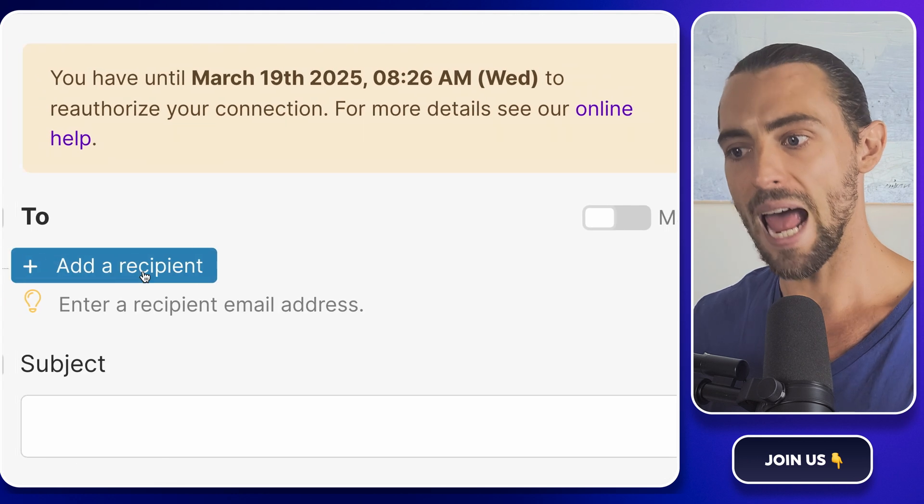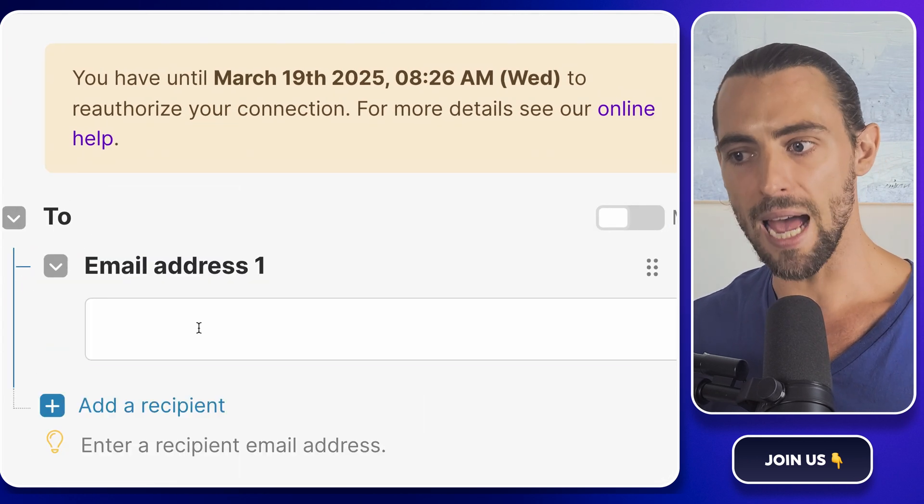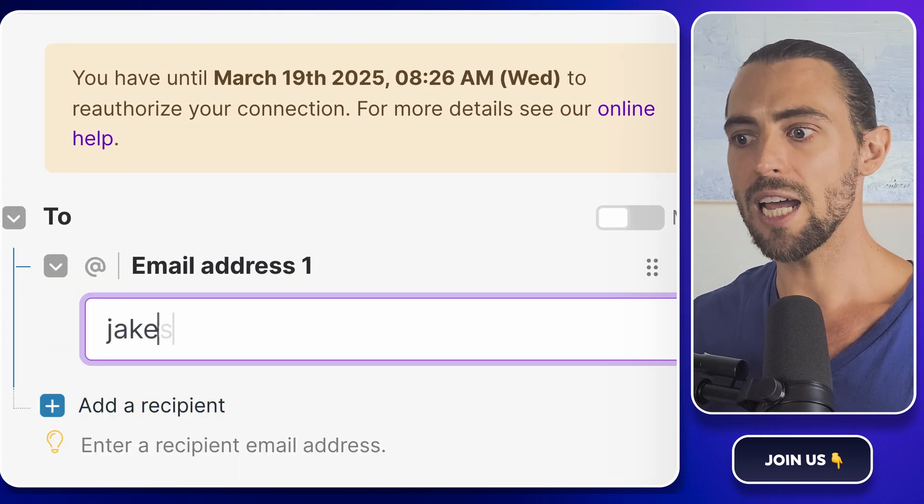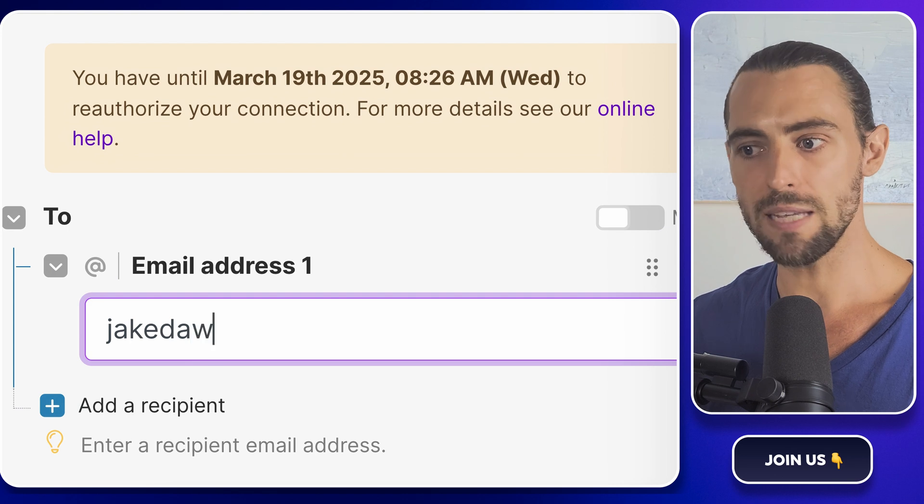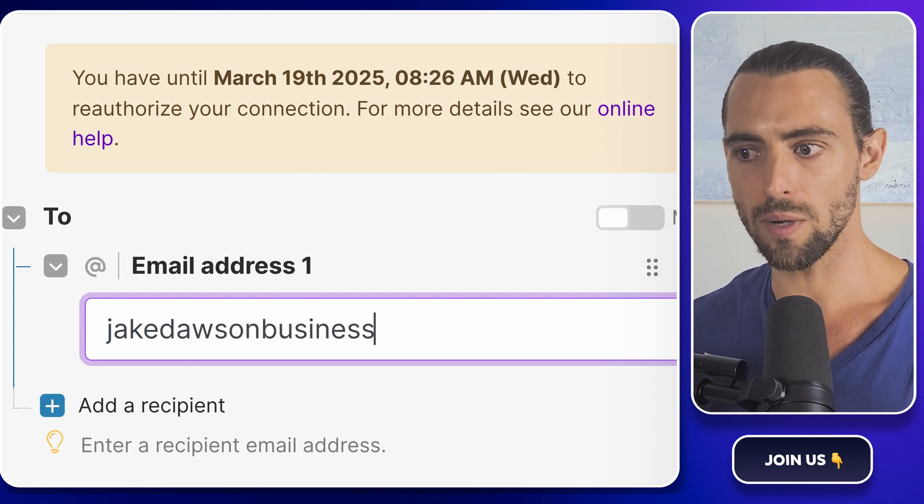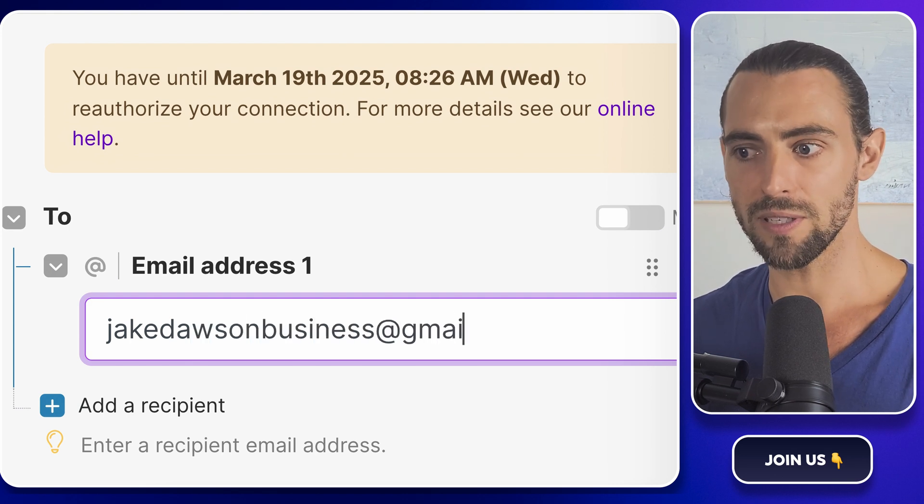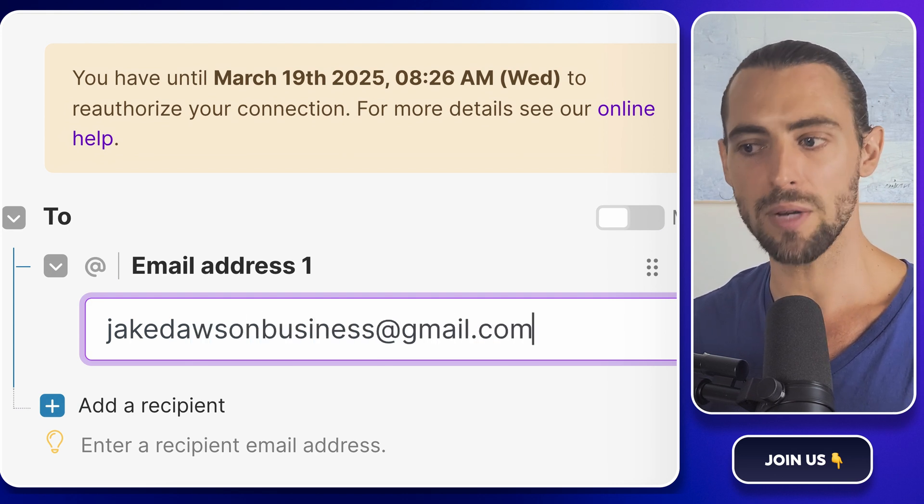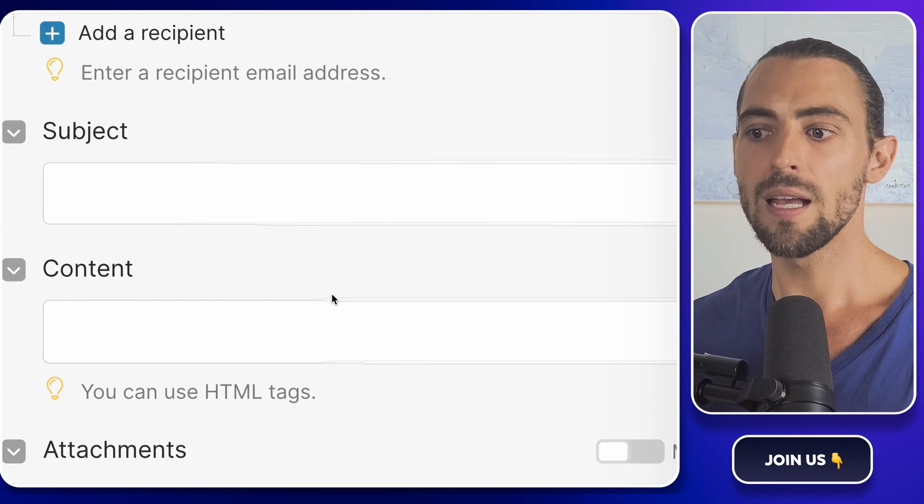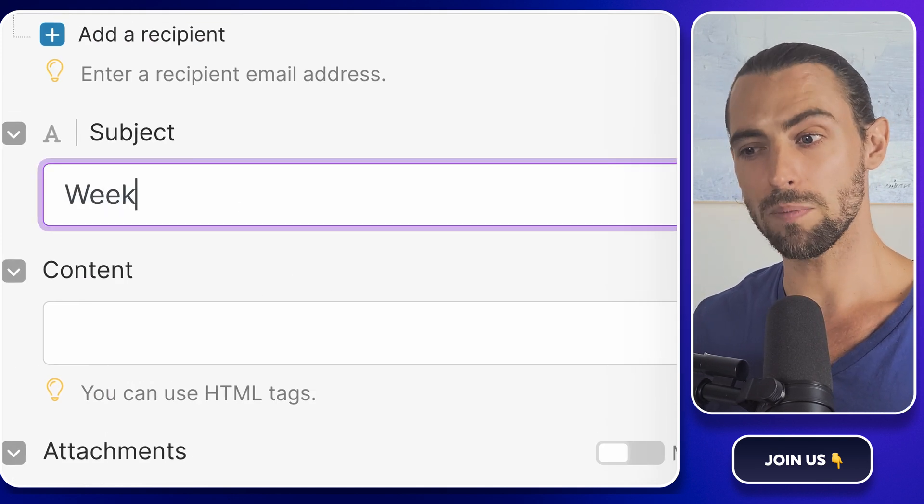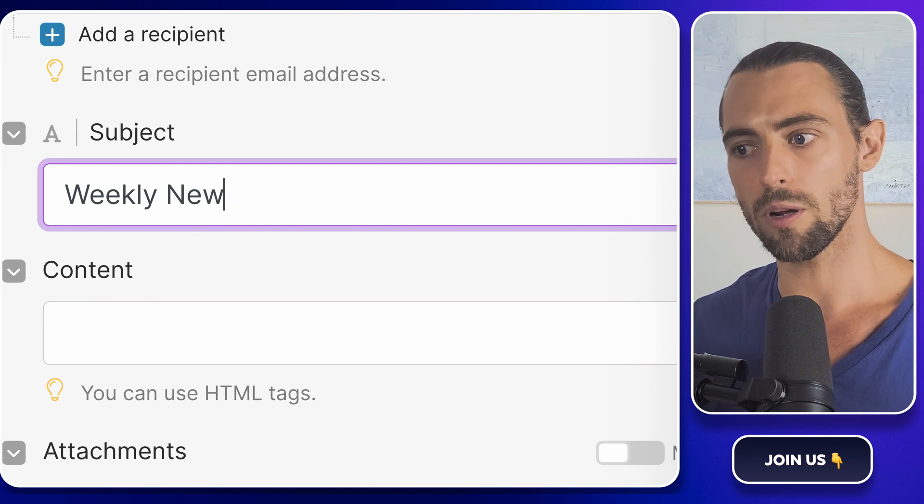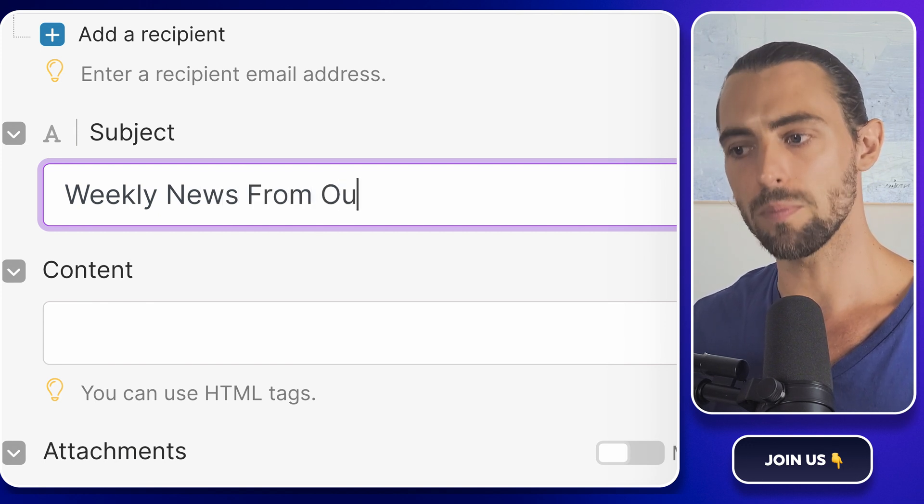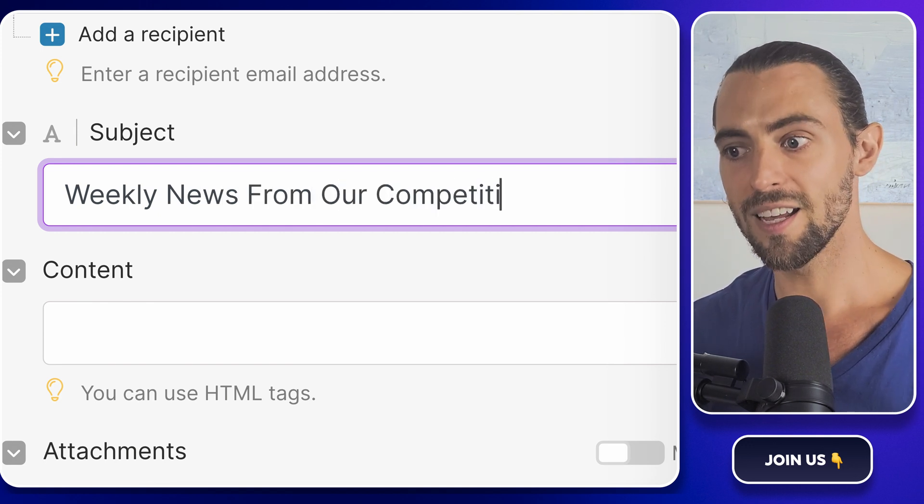Next, add a recipient. Click on the 'add a recipient' button and type in your email address. You can even add multiple email addresses if you want to share the love and send this briefing to your team or anyone else who might benefit from it. Set the subject. In our case, the subject will be something like 'weekly news from our competitors'—simple, clear, and to the point. Now for the content.